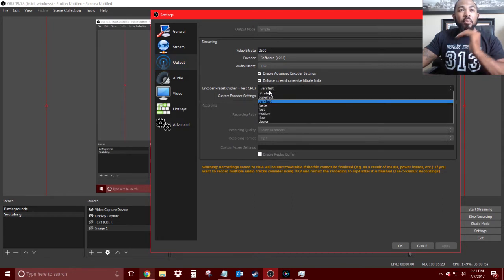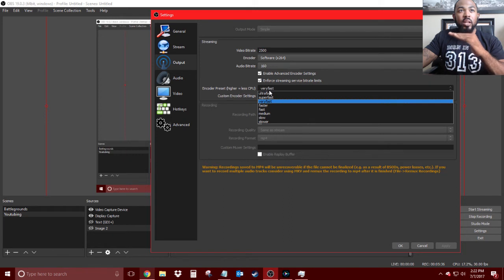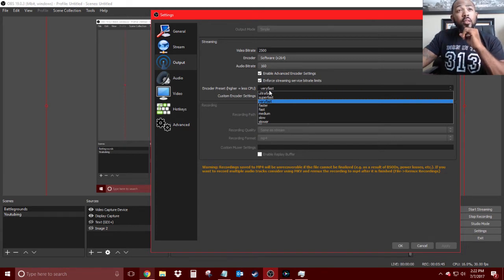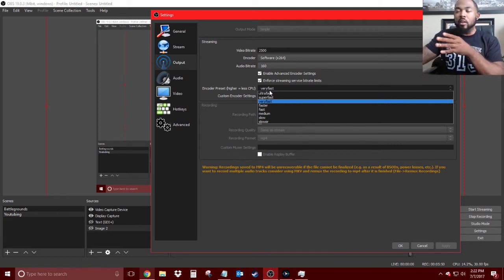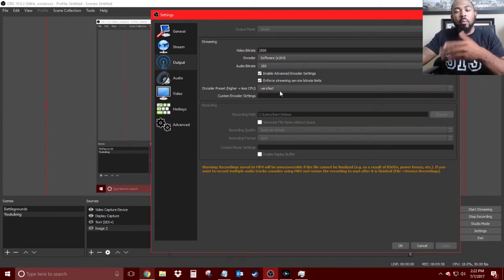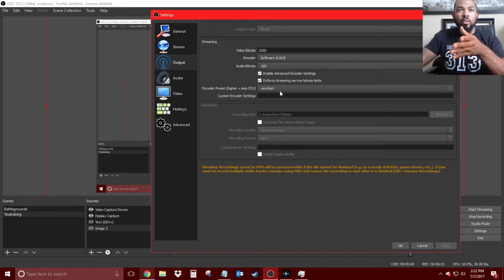Encoder preset is really important. Depending on what type of PC you have — if it's a gaming PC with a really good CPU — you want to go lower, meaning it will use more CPU. The higher you go, the less CPU it uses. If you have a really good PC, you'd use a lower preset. I'm using Very Fast; you can do the same. You'll want to work around with it, changing the settings and checking your stream to see how well the changes take effect.